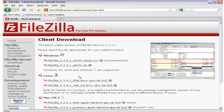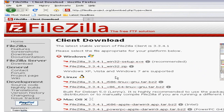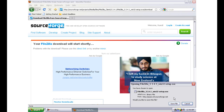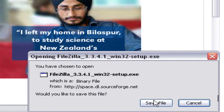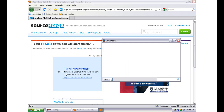In the download page you'll be given links to download FileZilla for major operating systems like Windows, Linux, and Macintosh. In this case we are using a Windows computer so I will download the FileZilla for Windows version. Click on the link below Windows, then click on 'Save File' and the download begins.